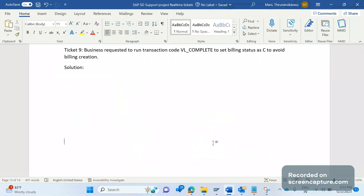Another reason is that the customer confirmed they don't want to receive the goods from us. A delivery was created, picking and PGI were done, and still they are saying they don't want the goods. In both situations — customer not wanting goods, or deletion indication marked at the customer master level — the business requested us to run VL_COMPLETE to stop creating billing.